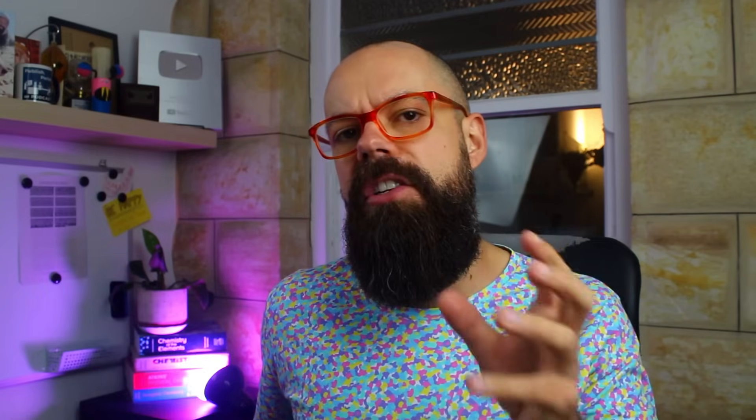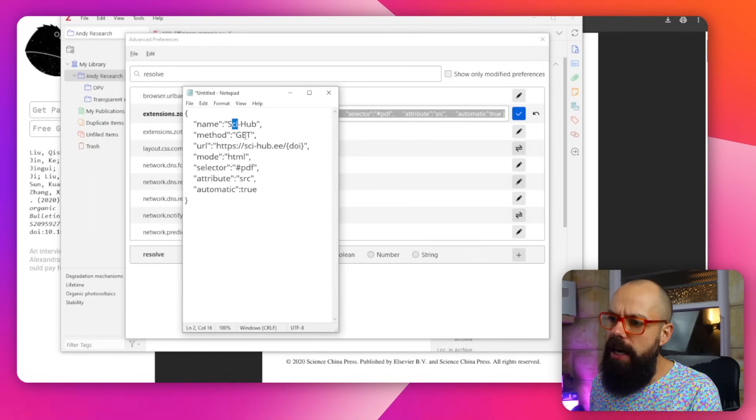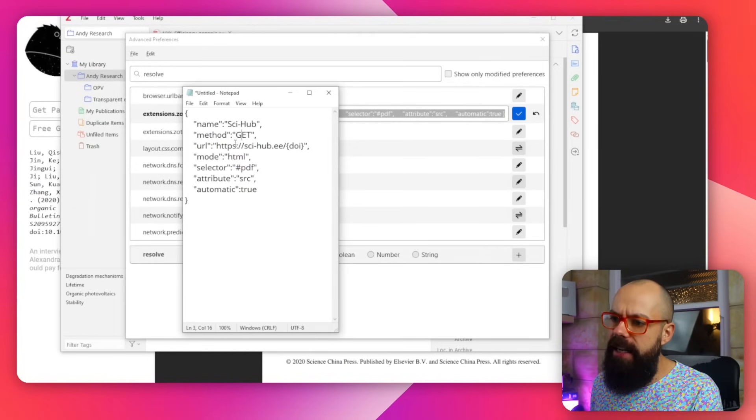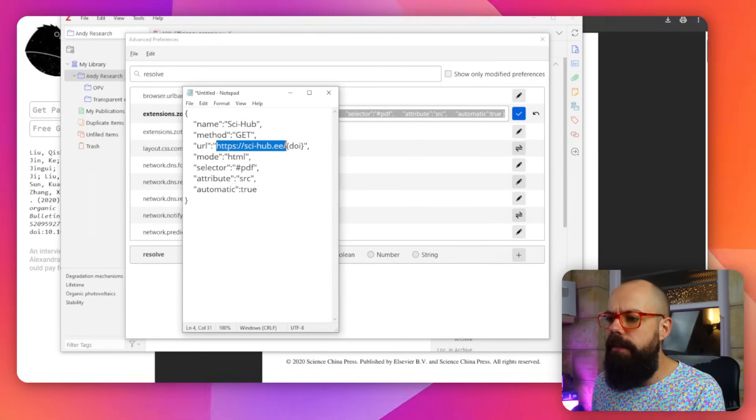So this is essentially telling Zotero to use Sci-Hub to go and find a PDF that was otherwise behind a paywall. You can see here, we've got Sci-Hub method get, and then this is the URL. Now one thing after this video is produced, Sci-Hub changes its URL.